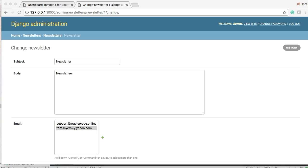Hello and welcome to our 36th Django tutorial. Bear with me today, I'm sick as a dog, but I want to get these done so we can get this site up. In today's tutorial, it's going to be pretty simple. We're going to create a list for our newsletters for the control panel so we can see all our newsletters.